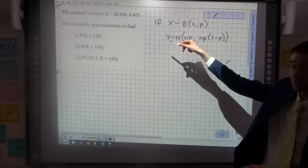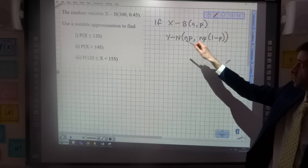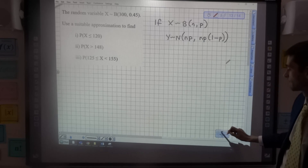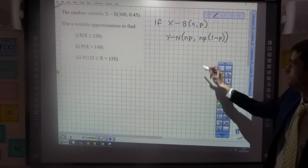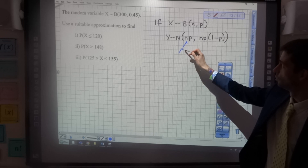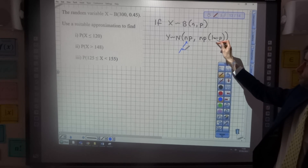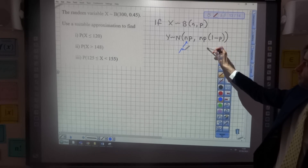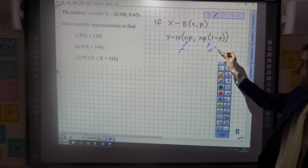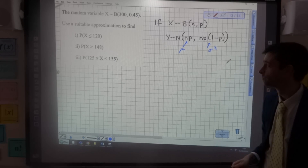We call the approximating variable y to distinguish it from x. We say y follows a normal distribution with mean np and variance np multiplied by 1 minus p.